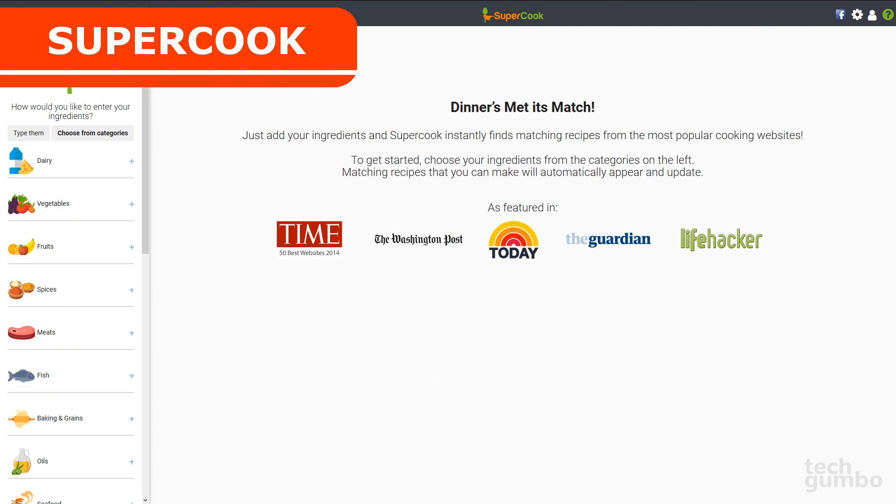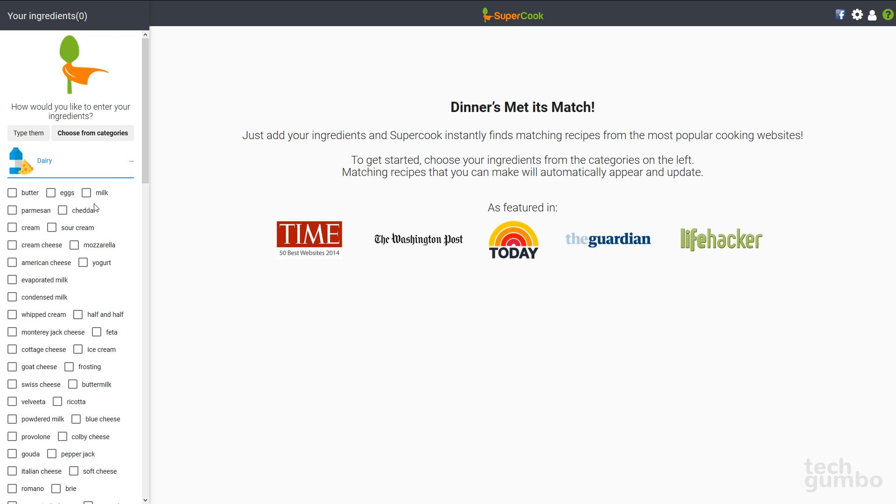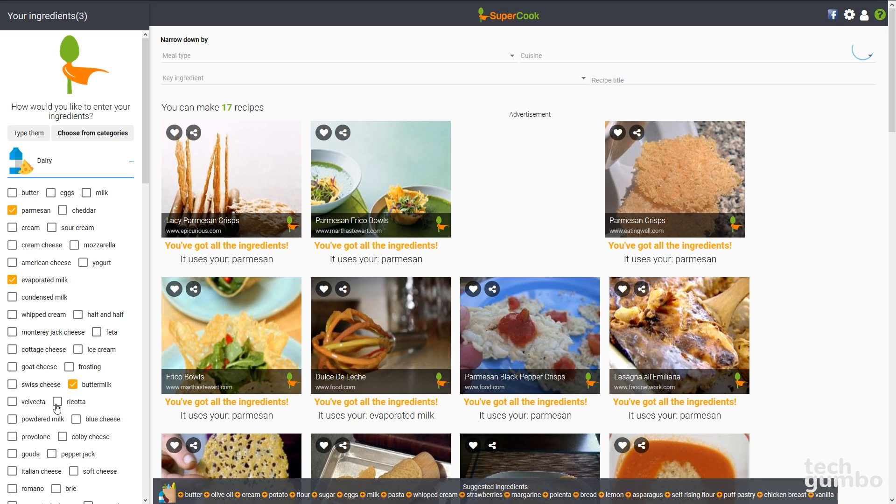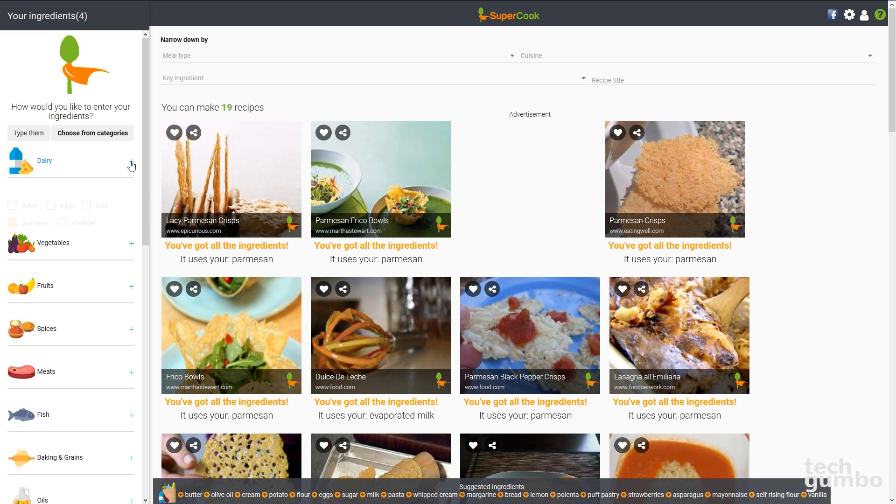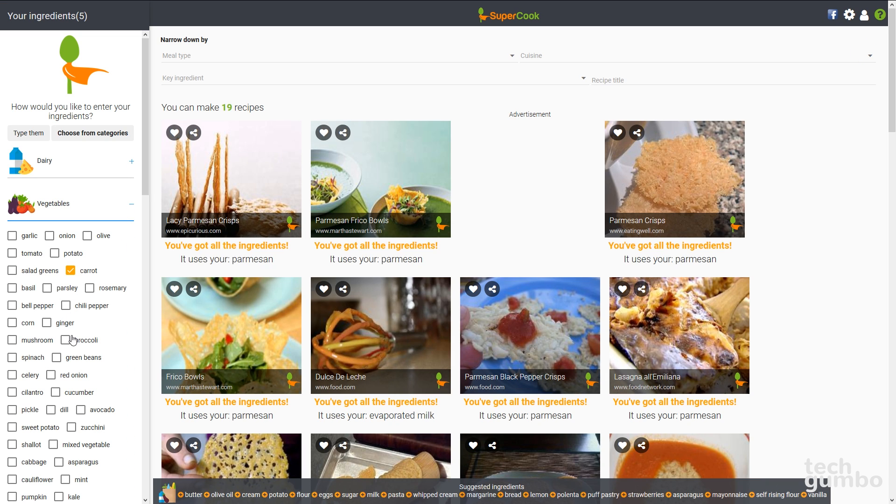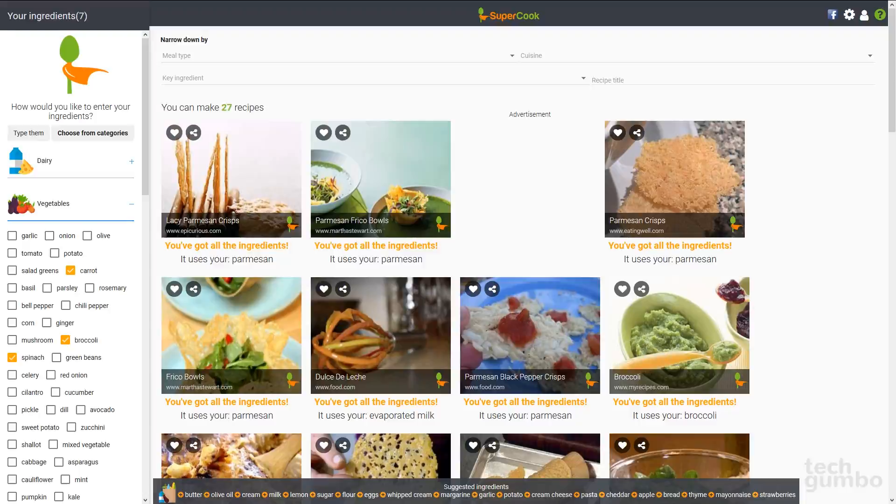Supercook is a recipe search engine. Instead of wasting food, this site matches ingredients that you already have in your home with matching recipes. Here's how it works. You have different categories on the left. You select a category, add your ingredients that you already have in your home, and recipes begin appearing along the right hand side. Supercook is a fantastic site to help you discover new recipes you may have never thought about making.